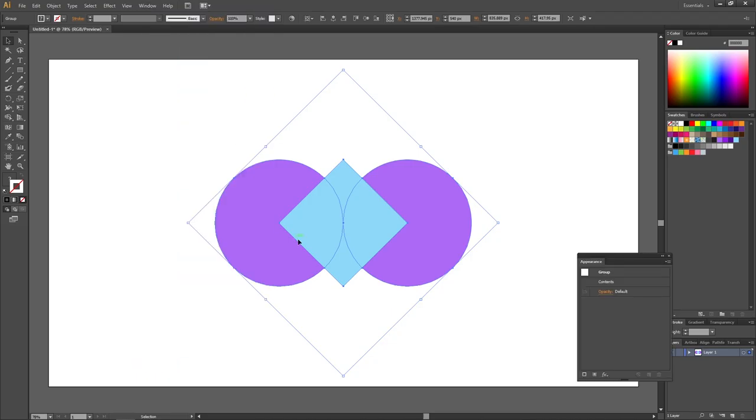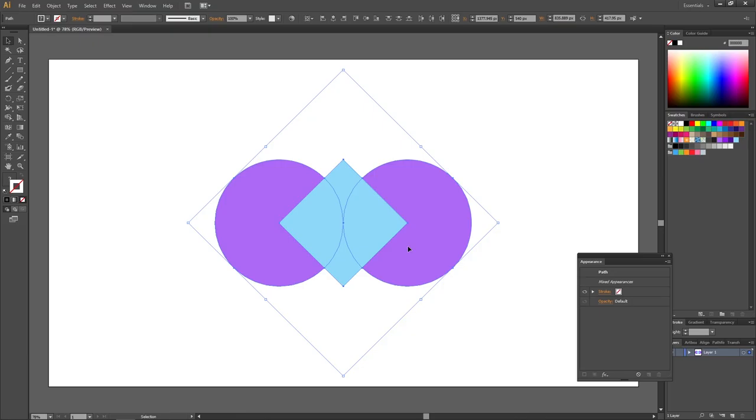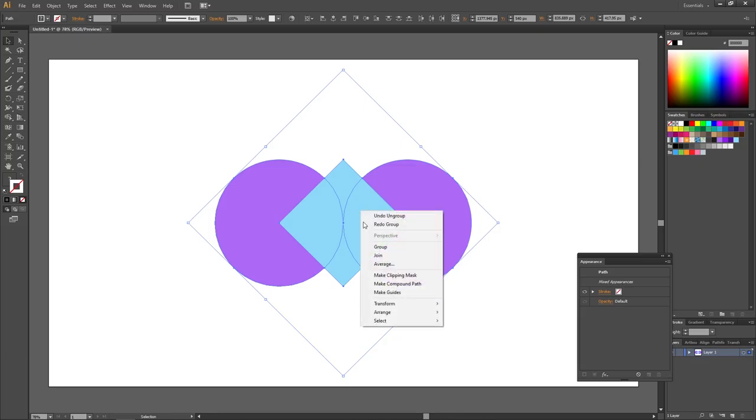Because we grouped the objects, we now have this line right here that says Contents. If we ungroup them again, we can see that Contents disappears. So let's group these objects.